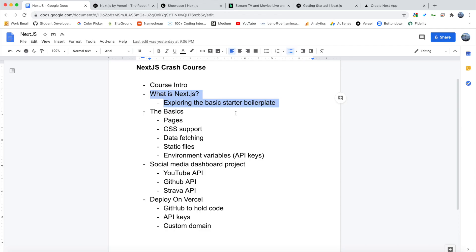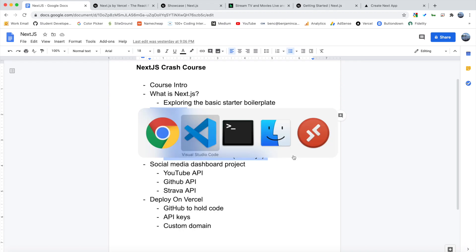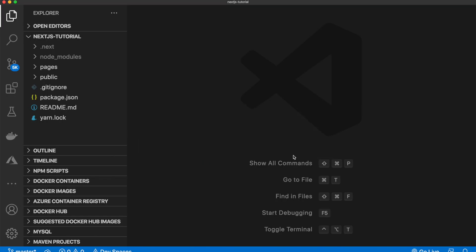Alright guys, so that is it for this video. So we took a look at what Next.js is, and we explored the basic starter boilerplate. So next up, we will add some code to our project and explore all of the basics of Next.js. So just a little preview.